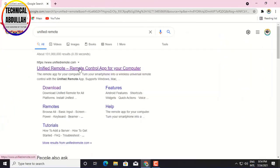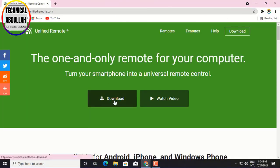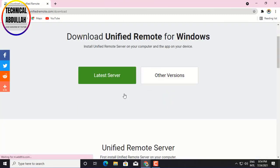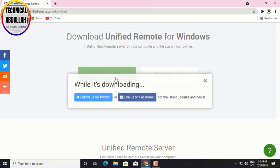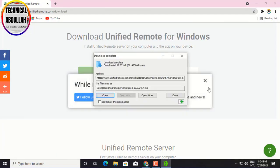Step 2. Now, download and install the Unified Remote Desktop client on your PC.